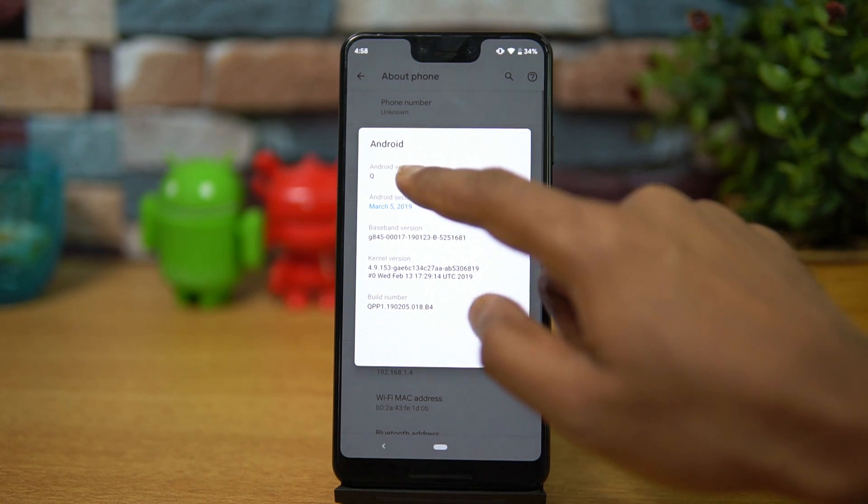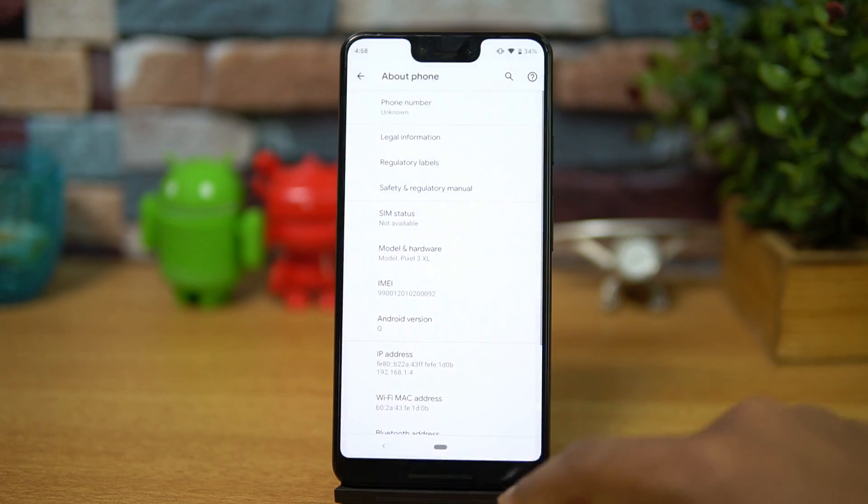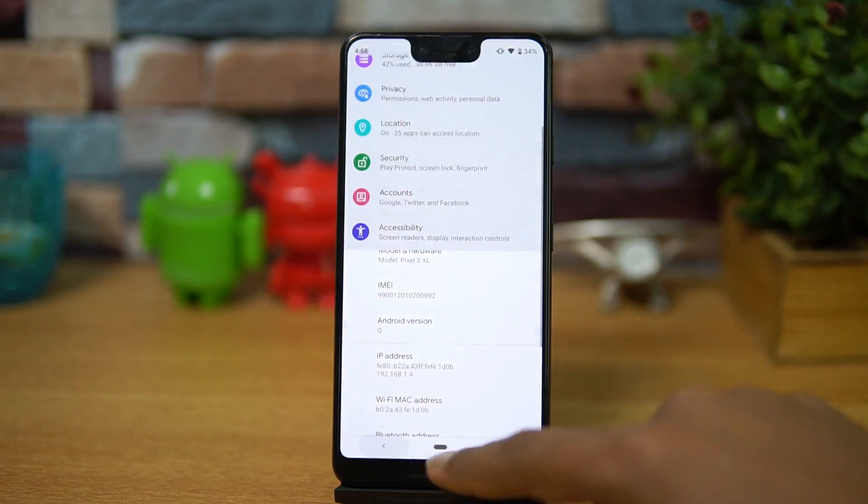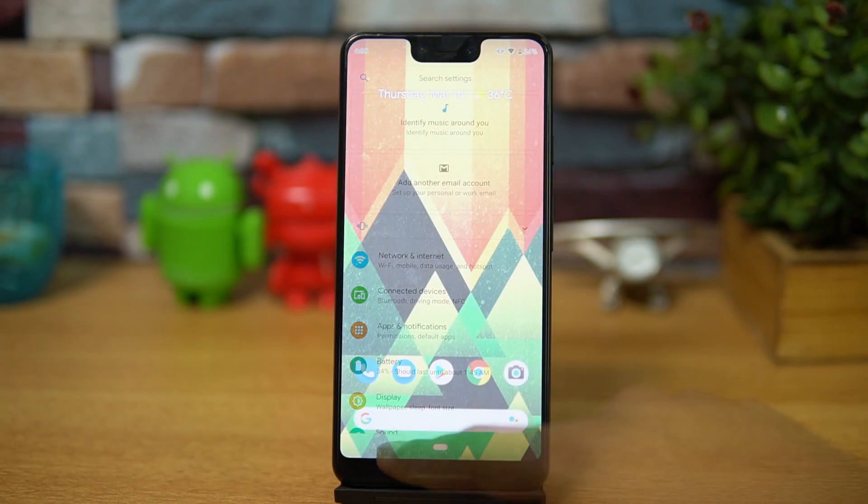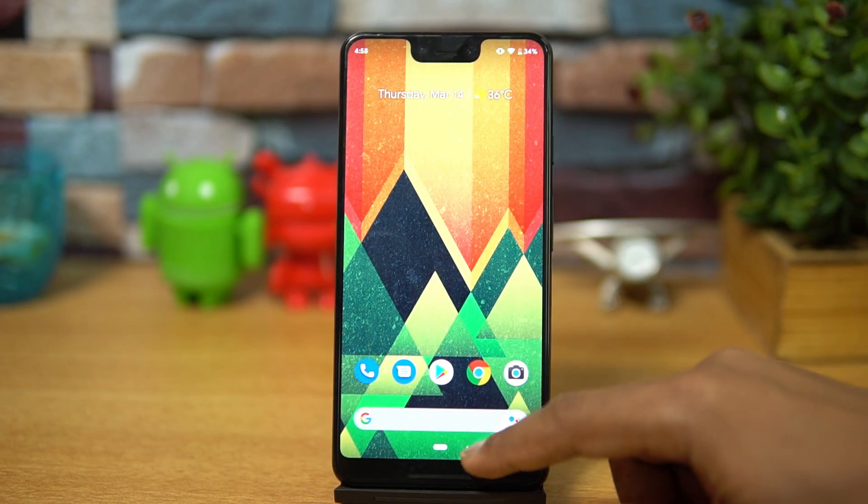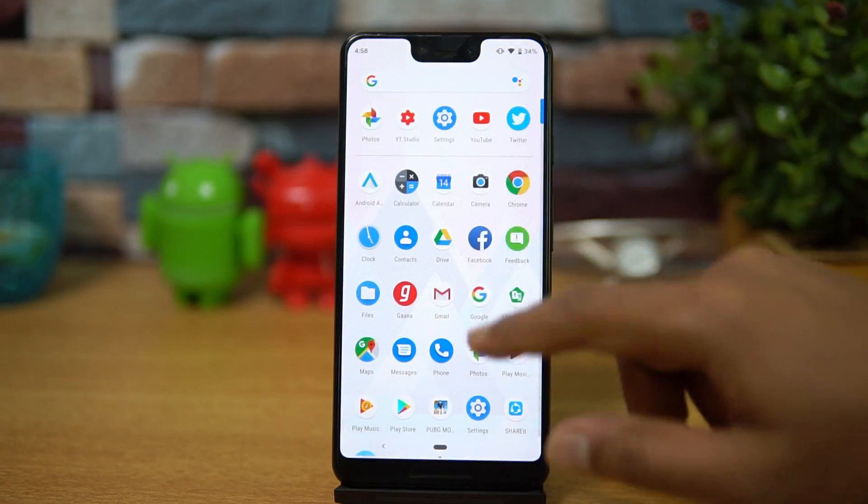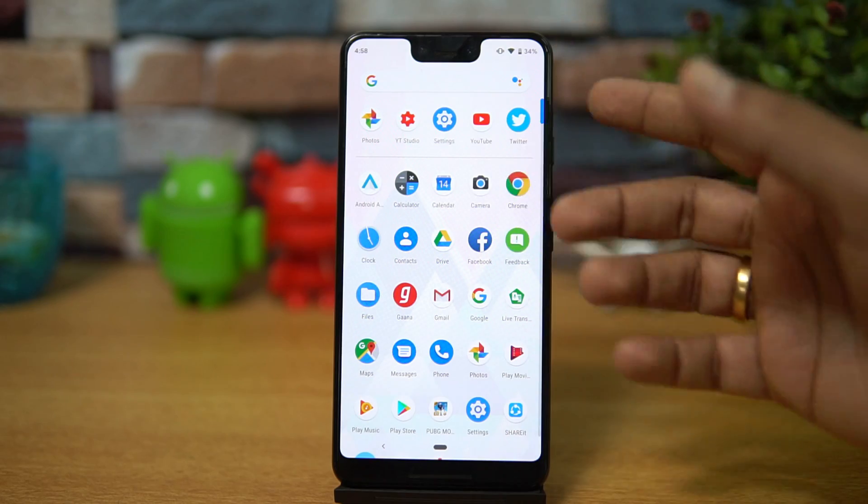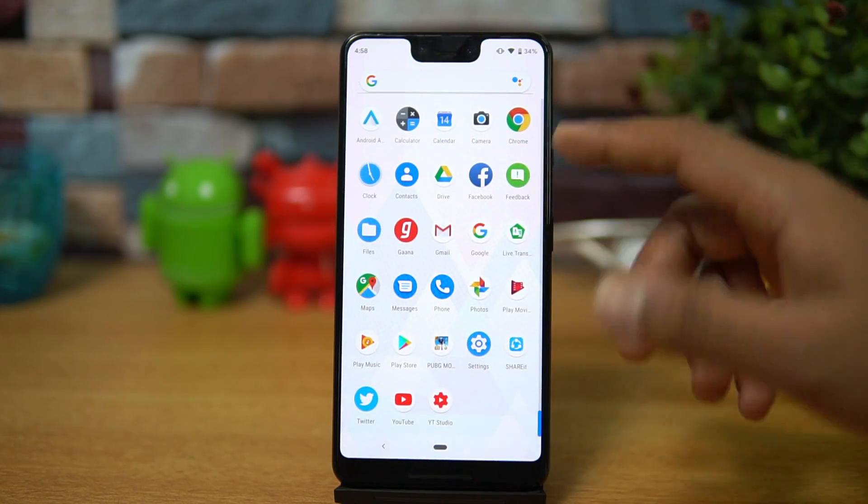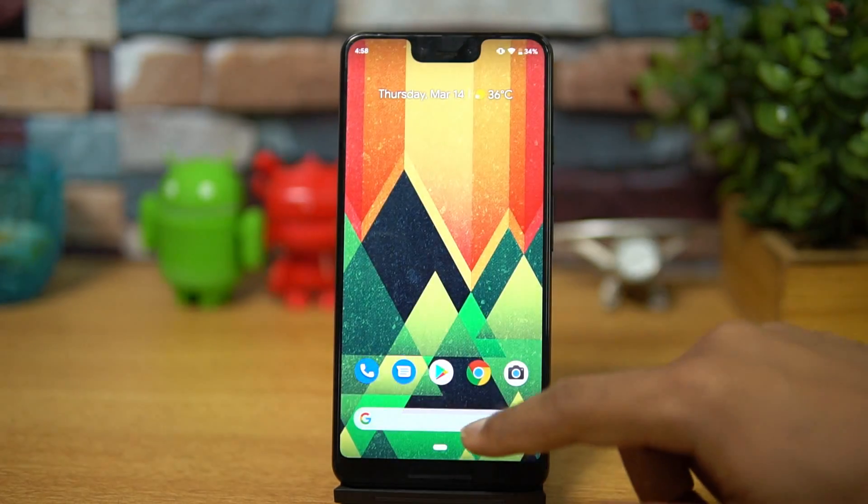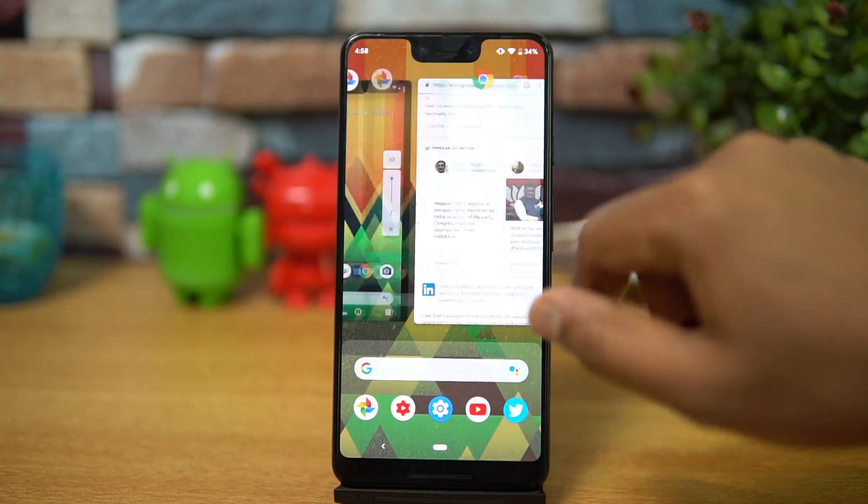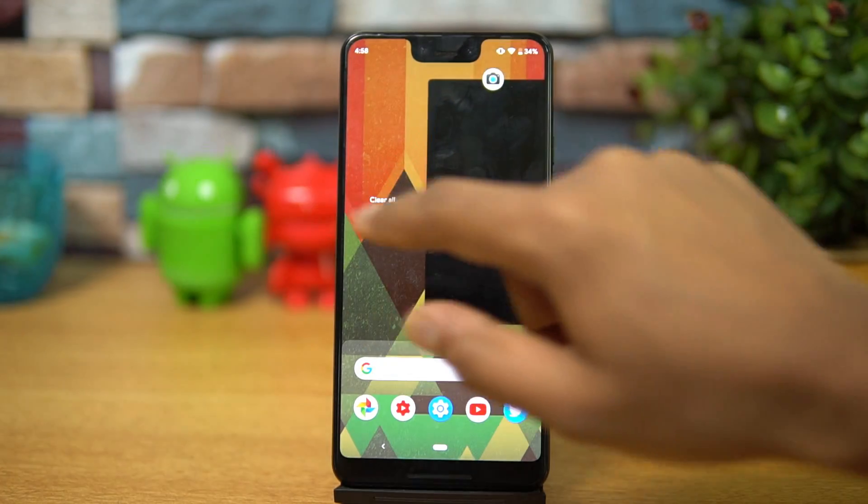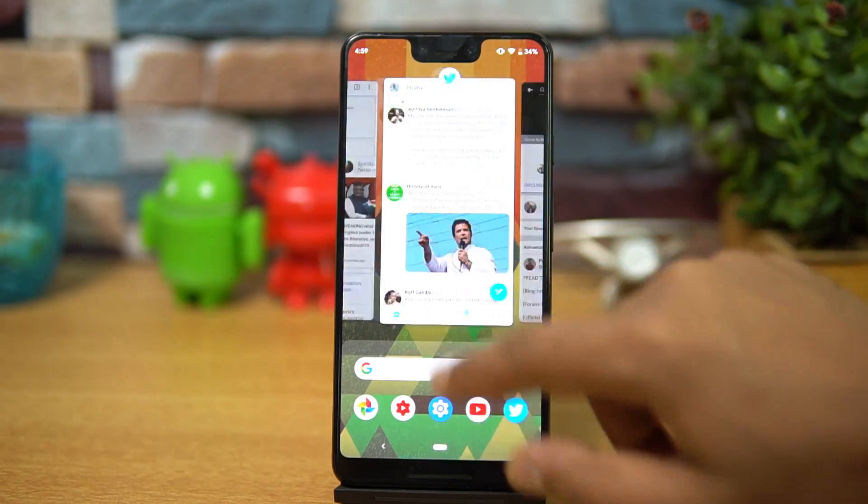We'll talk about what is new in this build. In terms of the looks, nothing has changed. If you just swipe from the bottom you can see the app drawer and it looks quite similar to what we've seen on Android Pie as well. There's also the recent screen where you can switch between apps and all those options are included.